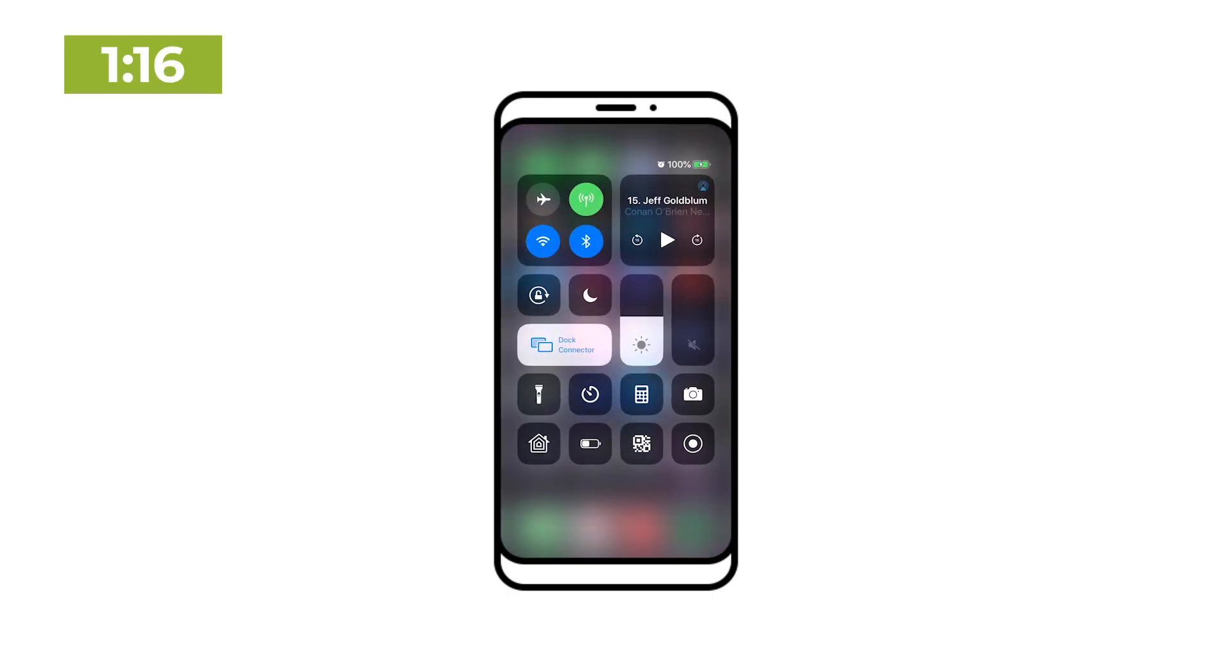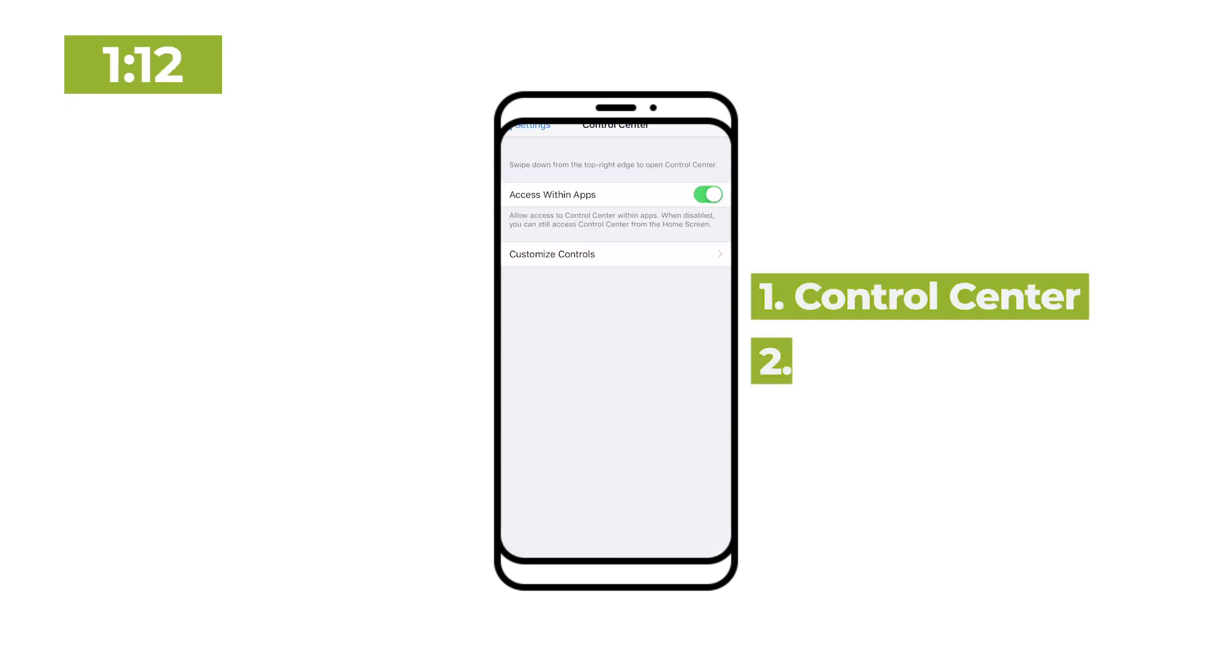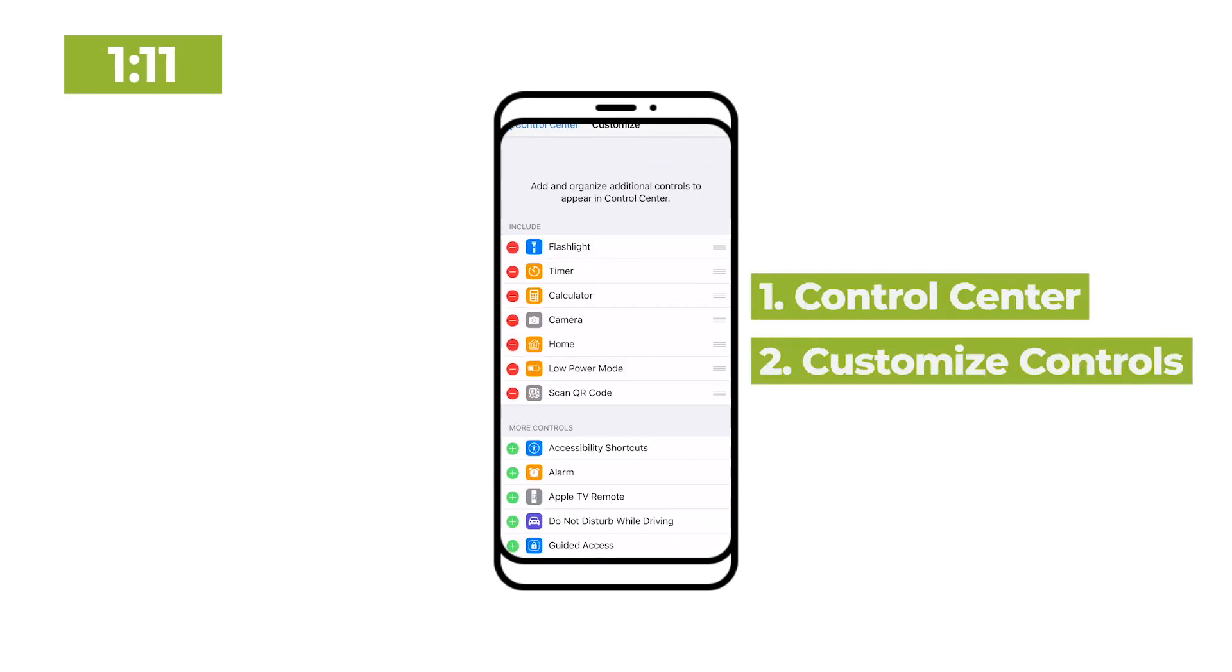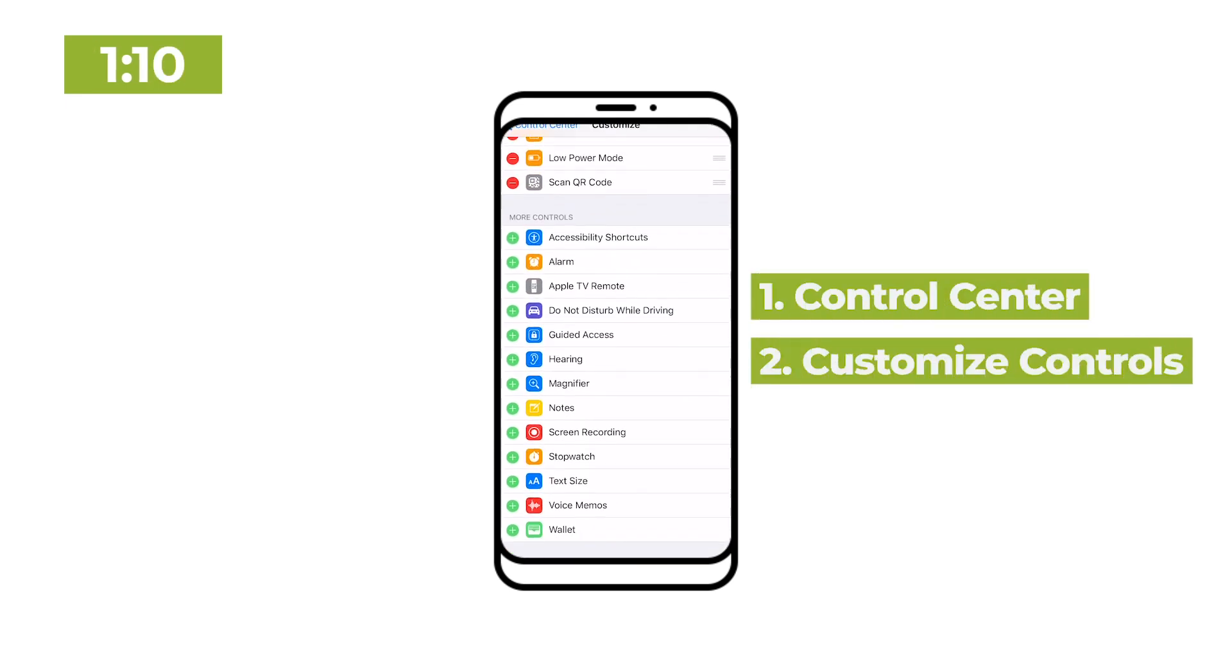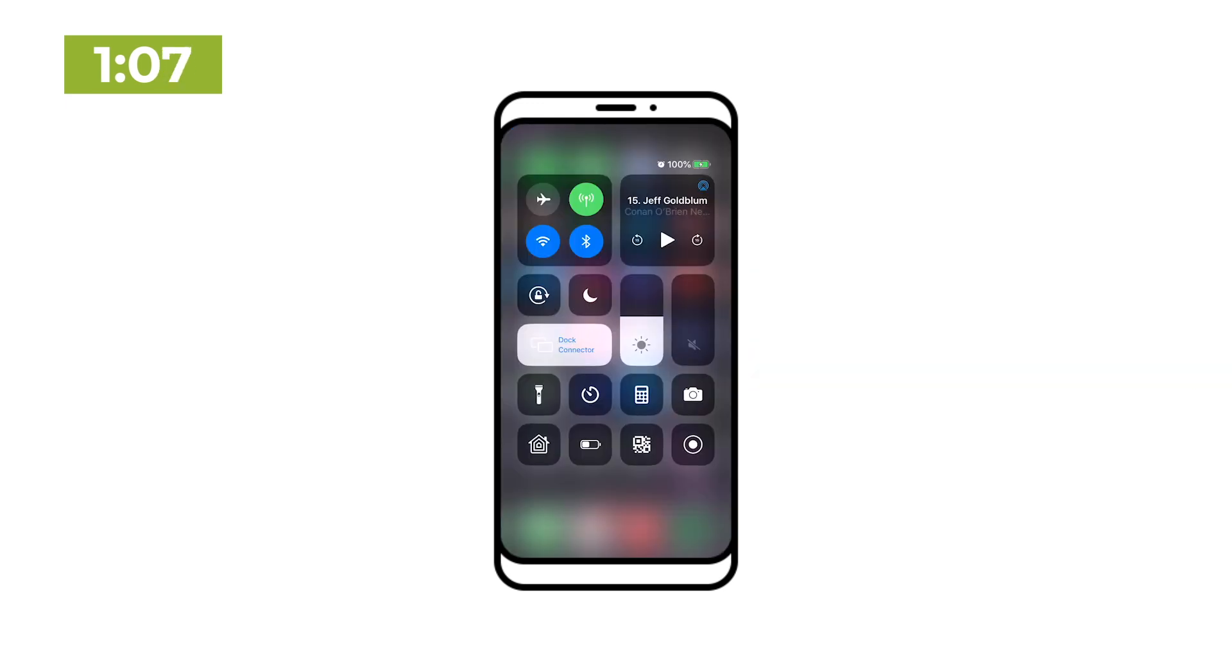iPhones have a built-in screen recorder if you're on iOS 12 or later. It's not visible by default, so you have to go into your settings and make it show up. But once you do that, you can easily start a recording just by hitting this button in the control center.